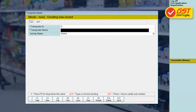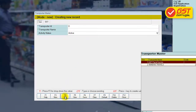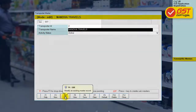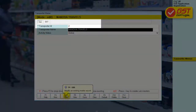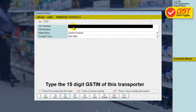Step 2. Choose your transporter by clicking on Edit and select the required transporter. Search for the GST tab in the master and click on Enter. Type the transporter's GST identification number in the field provided.